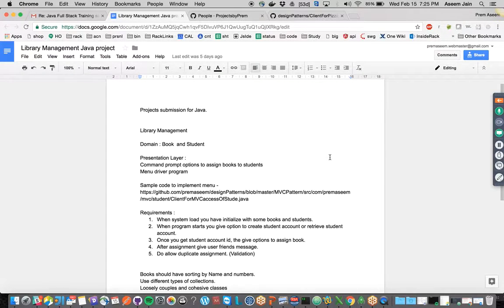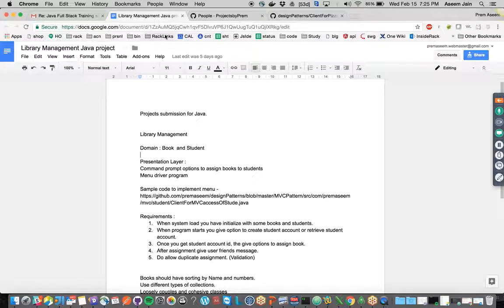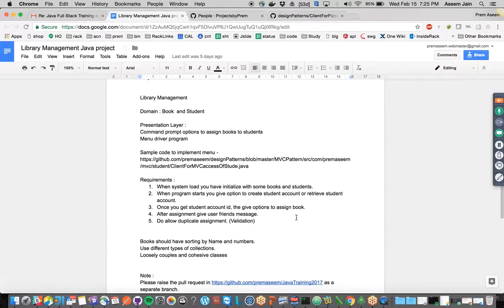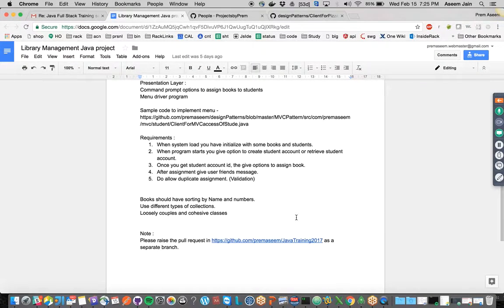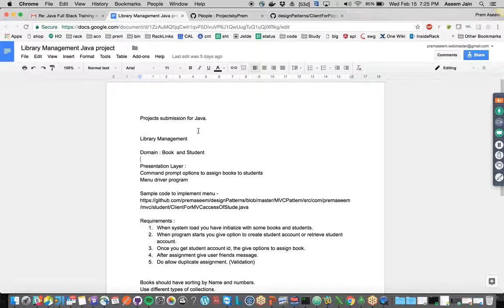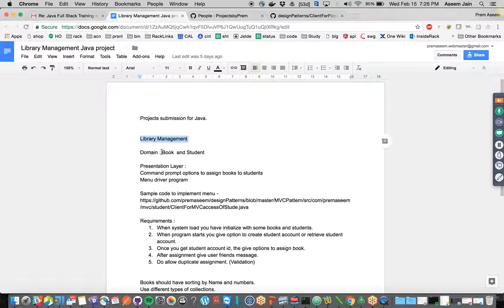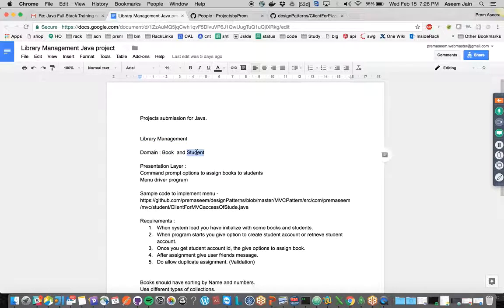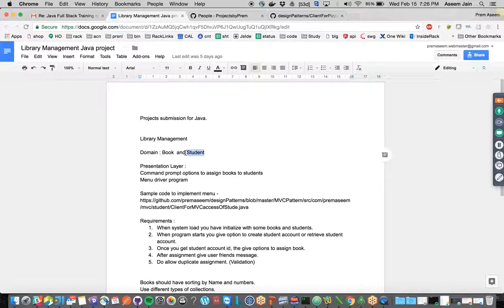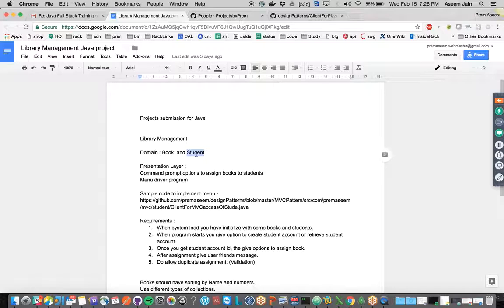This is a Google Doc link from where we can understand what are the requirements for this product. On a high level, we understand that this is a library management system and it would interact mainly with two objects: books and students. Books can be assigned to students.